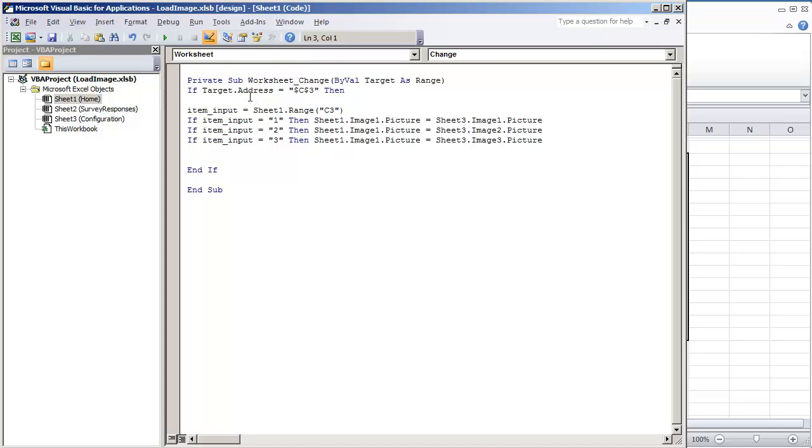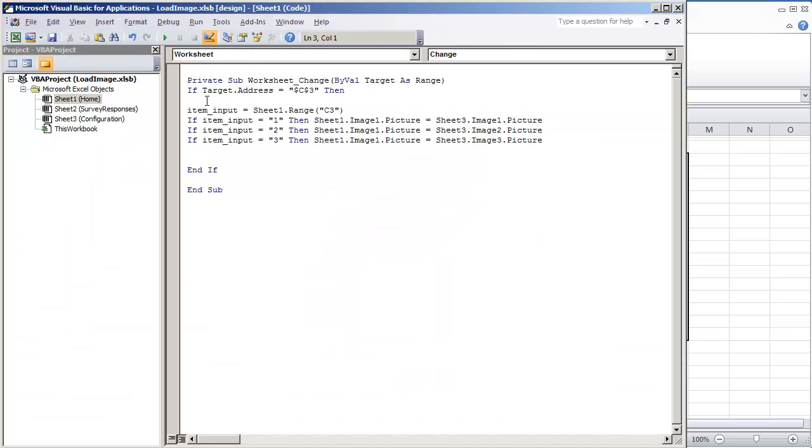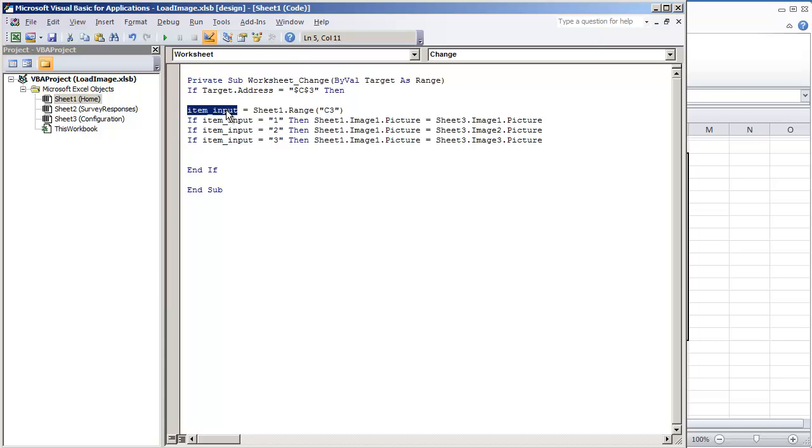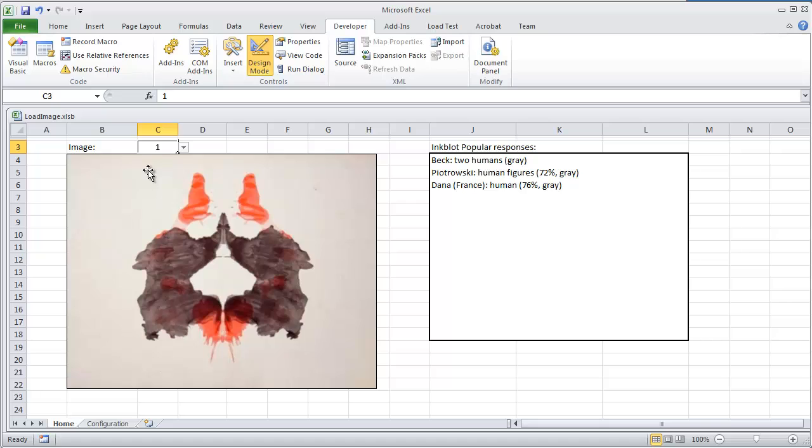And the only thing that we're looking for is cell C3. We want to know when C3 is modified. So we do if target.address is equal to, and then you're going to use $C$3. That's the lock cell that we're looking at. Then, what we do is I created a variable that says item input is equal to sheet1.range C3. All we're doing here is saying that item input is this value.